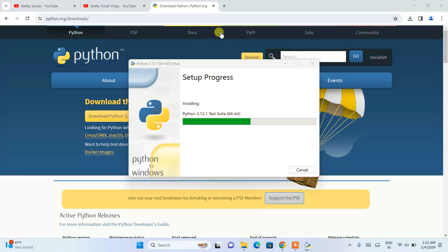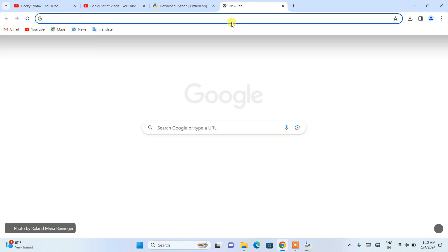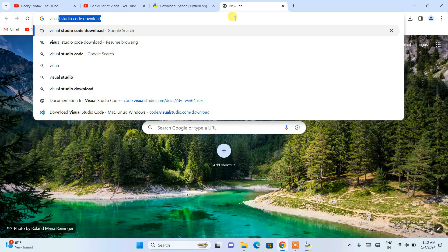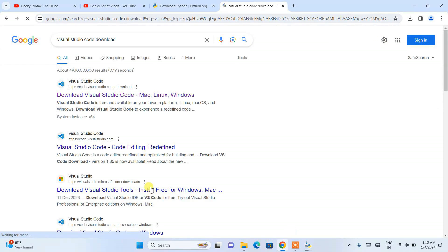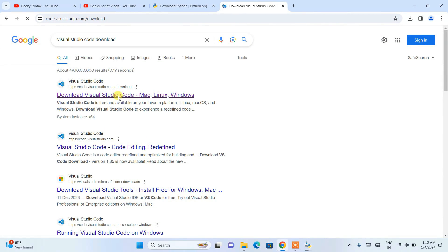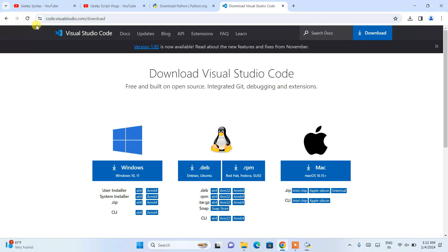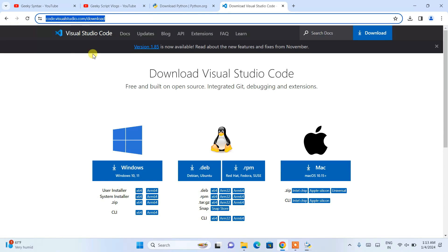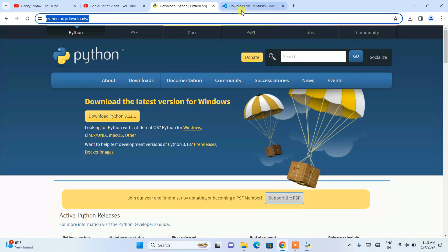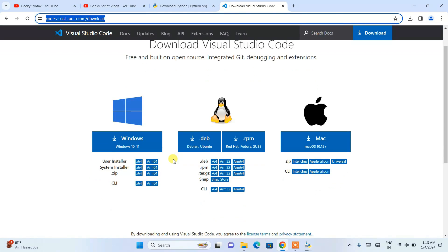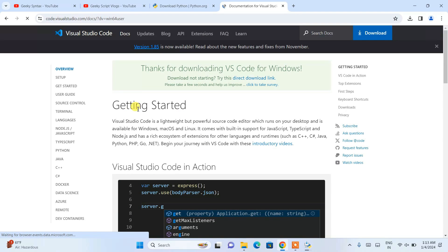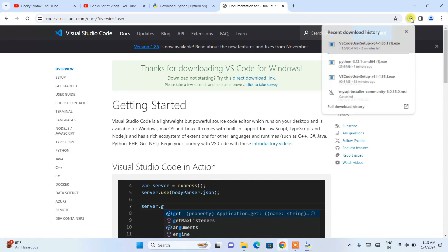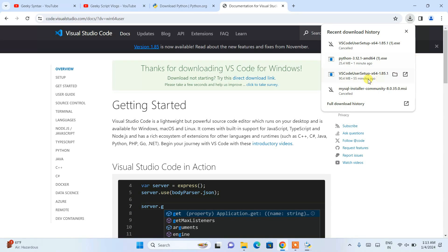While Python is installing, open a new tab and type 'Visual Studio Code download'. Open the official Visual Studio Code site. I'm going to put both links — Visual Studio Code and Python — in the description. Click the Download button for Windows and it will start downloading Visual Studio Code.